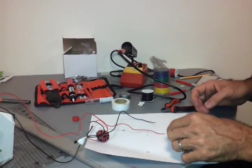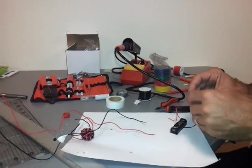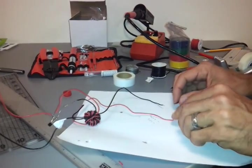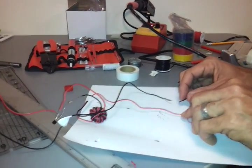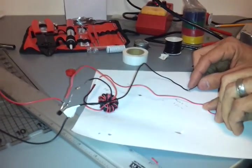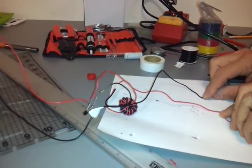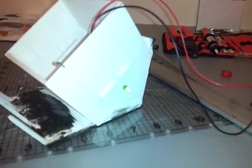First we'll test to make sure that it goes on, and then we'll explain the circuit to you. So I'm going to connect the battery here. And there it is. The light is on.